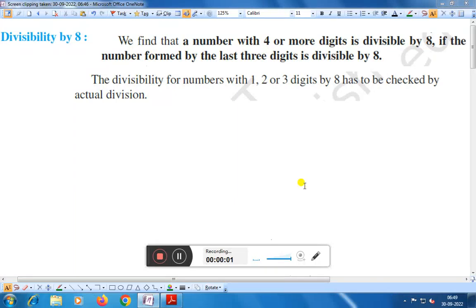Hello friends, today we shall discuss the divisibility rule by 8. What is the rule of divisibility by 8? A number with 4 or more digits is divisible by 8 if the number formed by the last 3 digits is divisible by 8. The divisibility for numbers with 1, 2, or 3 digits by 8 has to be checked by actual division.